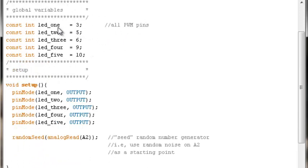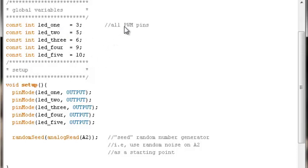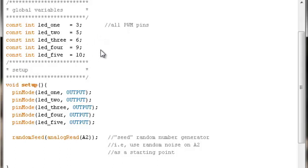To look at the simple beginner level code, we start out with declaring some global variables. We declare a variable for each of our pins that our LEDs are connected to. Remember, these are all pulse width modulation pins. You can use non-PWM pins and generate a pulse width modulated signal on them, but that's a little more complicated.